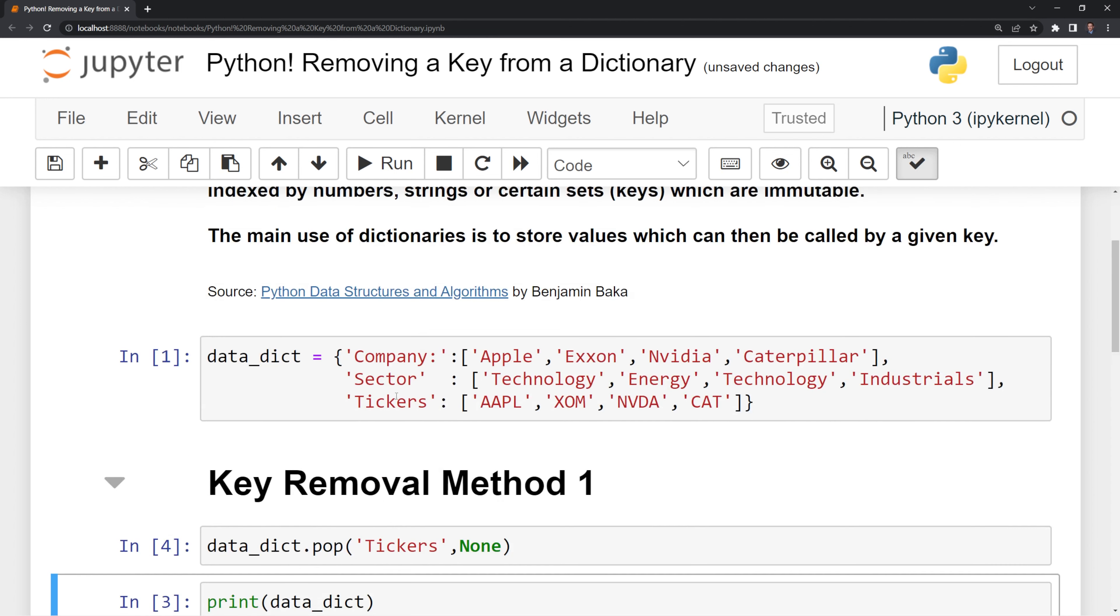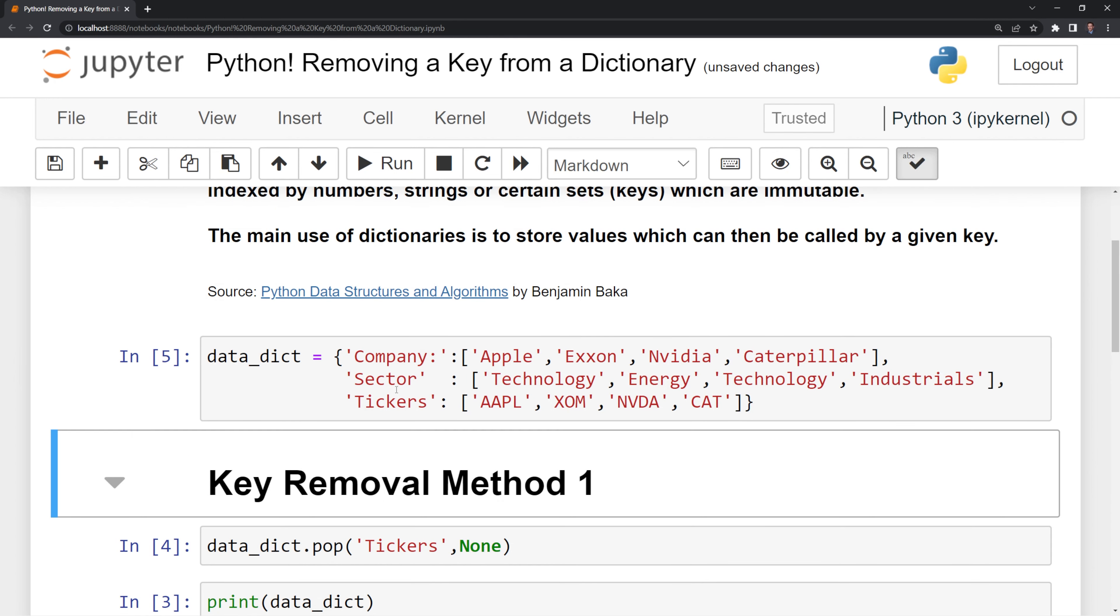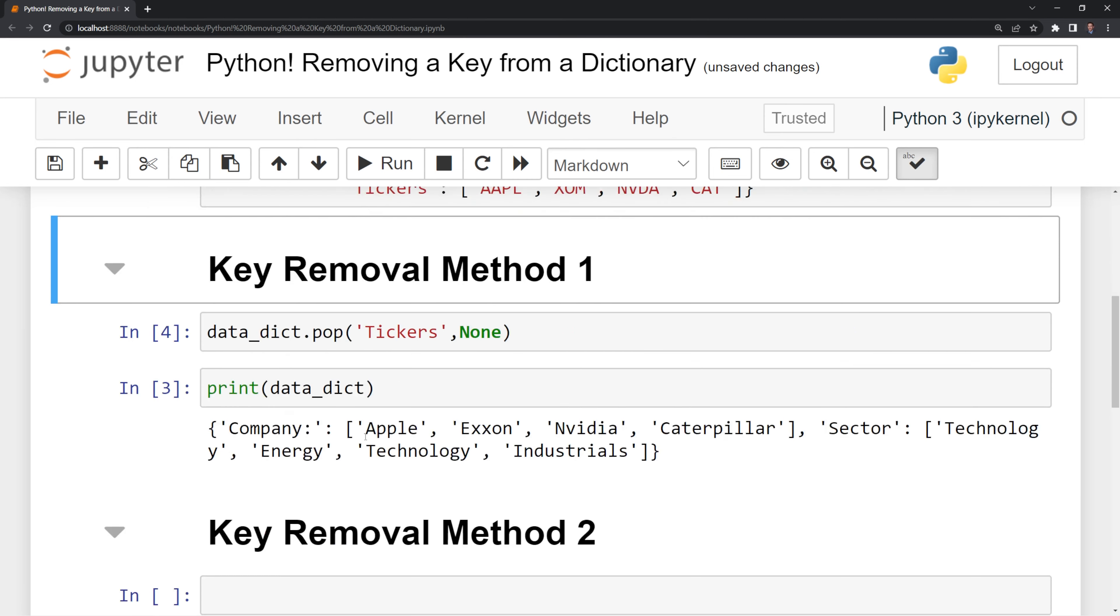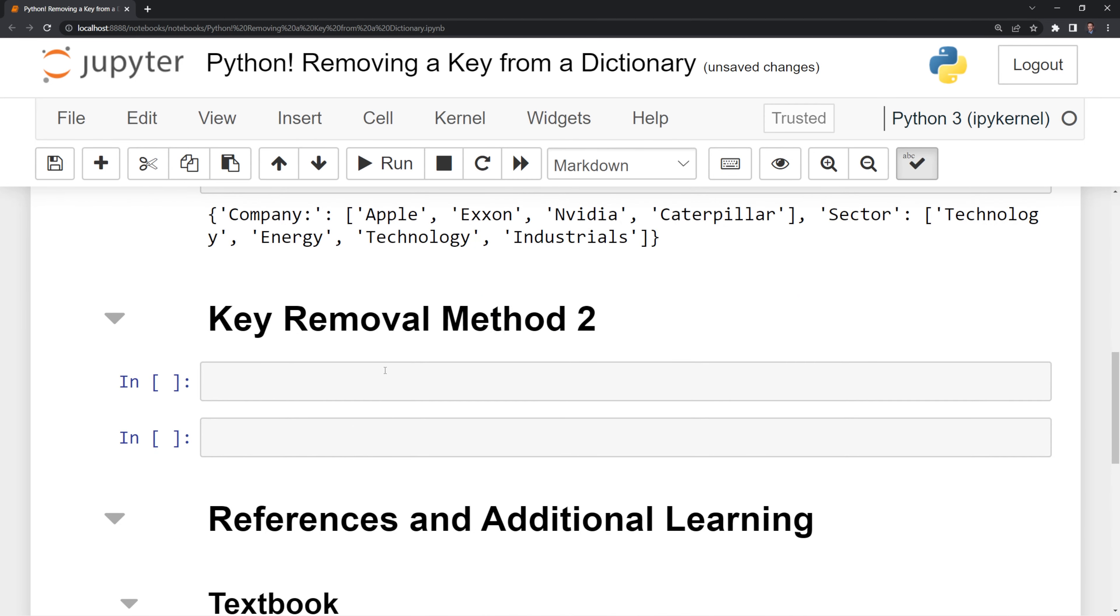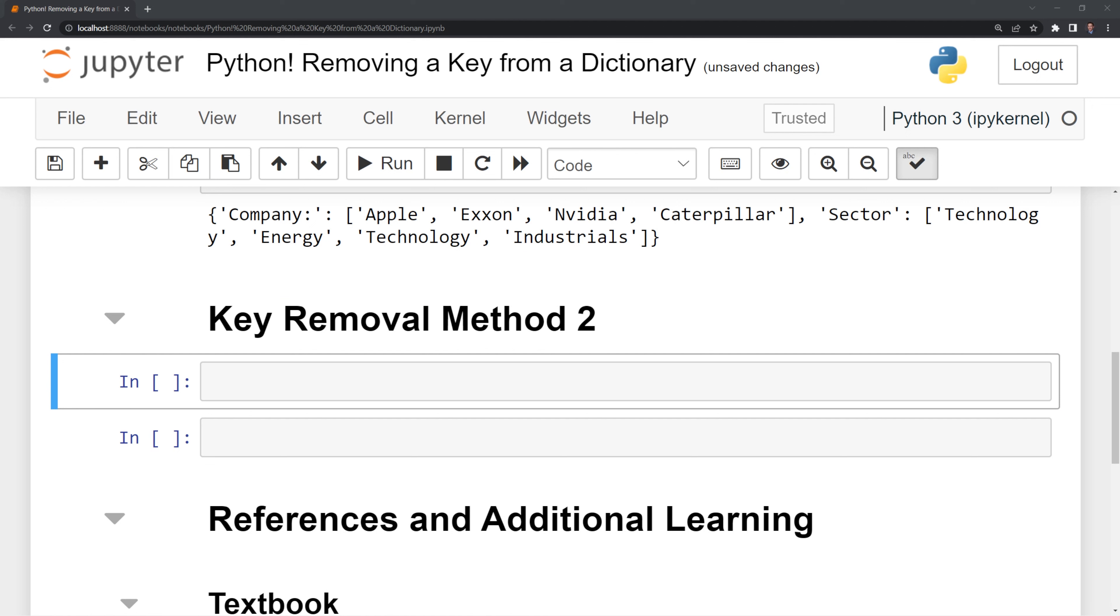Let's go on to the second method. I'm going to rerun the cell, so we now have the tickers again, and we are going to get rid of the key using the del function, del standing for delete. So if we type in del, we can see that it is going to delete something.